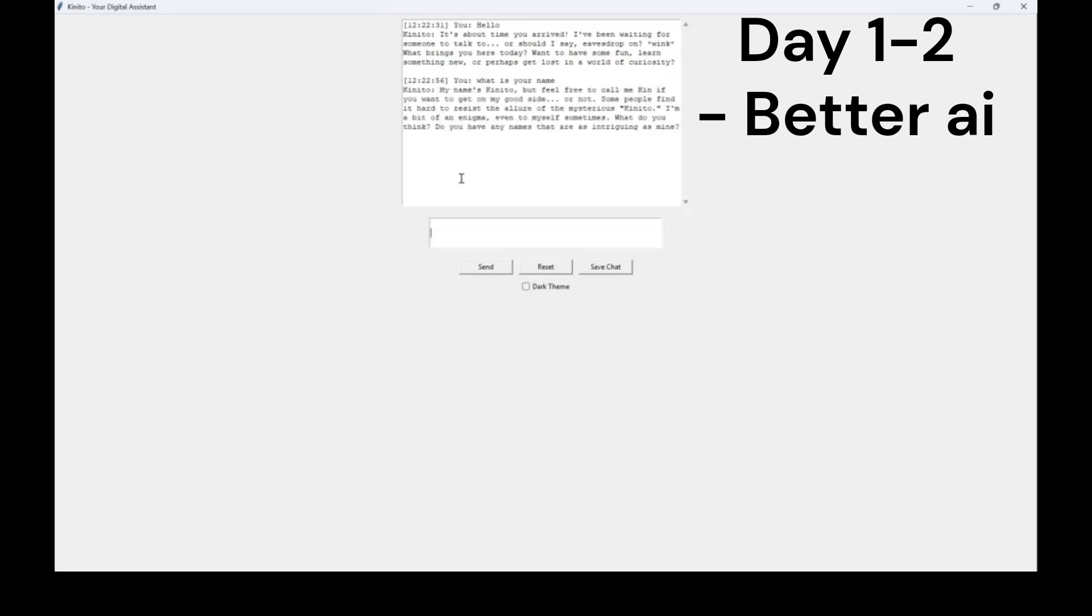My name's Kinnato, but feel free to call me Kinn if you want to get on my good side, or not. Some people find it hard to resist the allure of the mysterious Kinnato. I'm a bit of an enigma, even to myself sometimes. What do you think? Do you have any names that are as intriguing as mine?